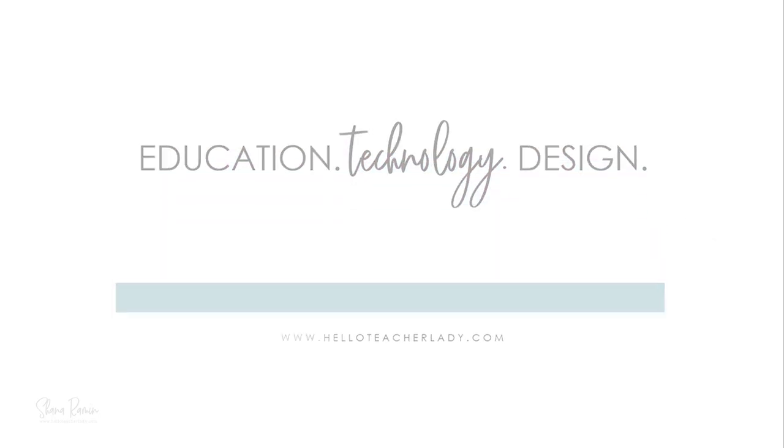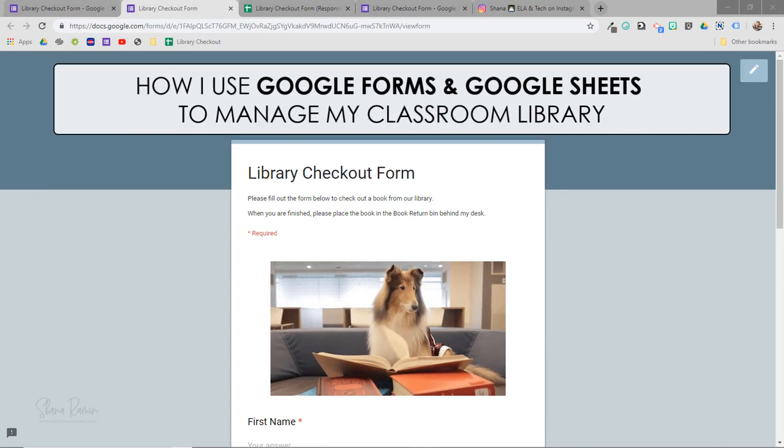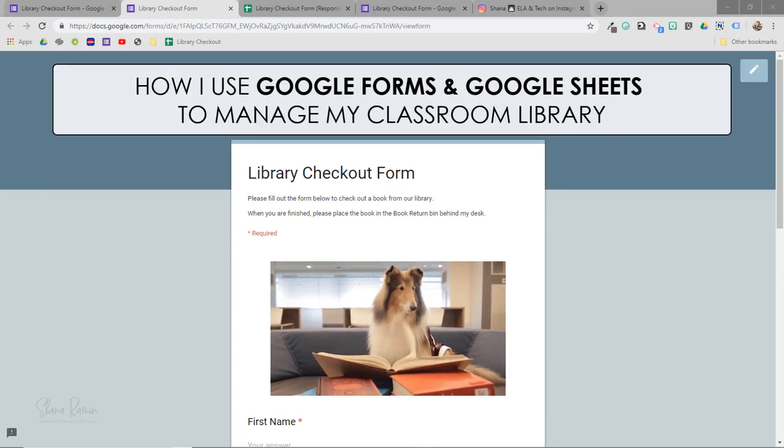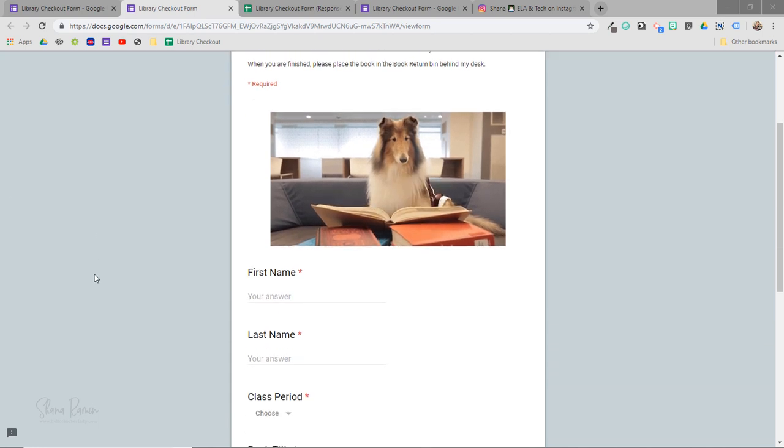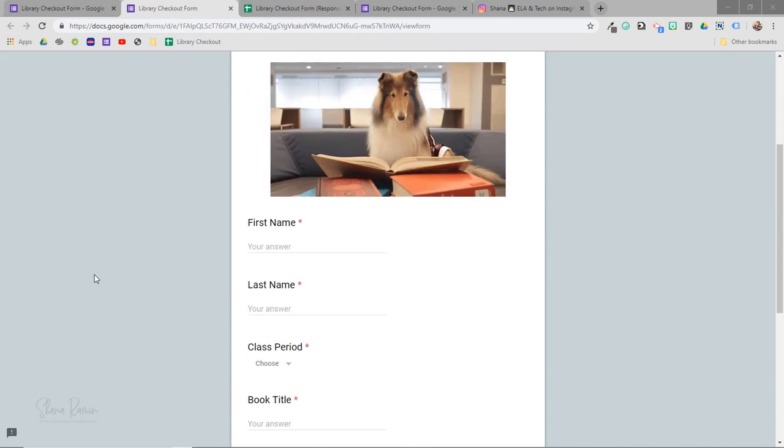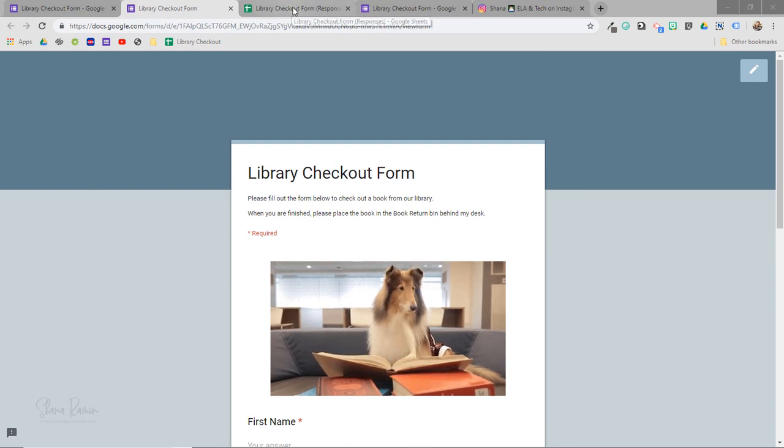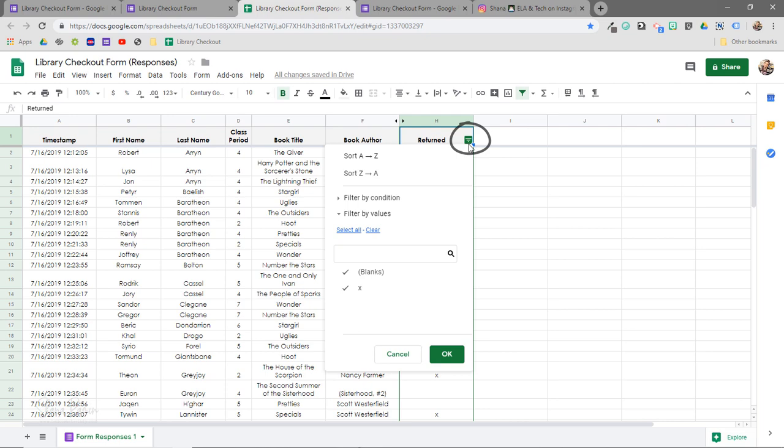In this video, I'm going to show you how I use Google Forms along with the filter tool in Google Sheets to manage my classroom library. Basically, students complete this Google Form anytime they want to check out a book. And then every so often, I open the checkout data in Google Sheets and I use the filter tool to perform a little spreadsheet magic.